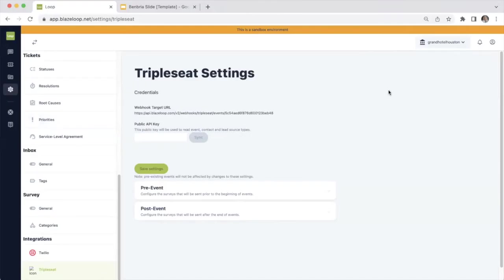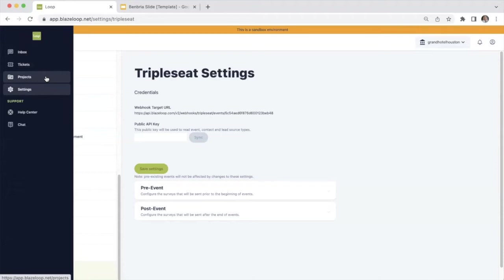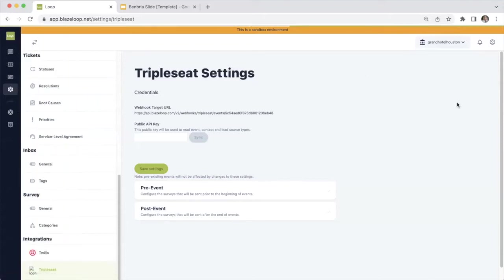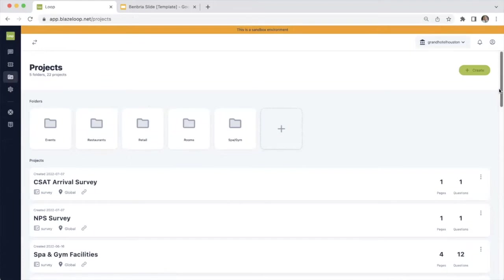So now you are seeing the back end of the Loop experience platform. Over on our left-hand side, you will see the Loop inbox, the Loop tickets, the Loop projects, and then your settings tab. So let's start by taking a look and seeing what survey projects look like in Loop. If you select projects, we will open our project categories. This is a demo account, so it has pre-populated surveys within.